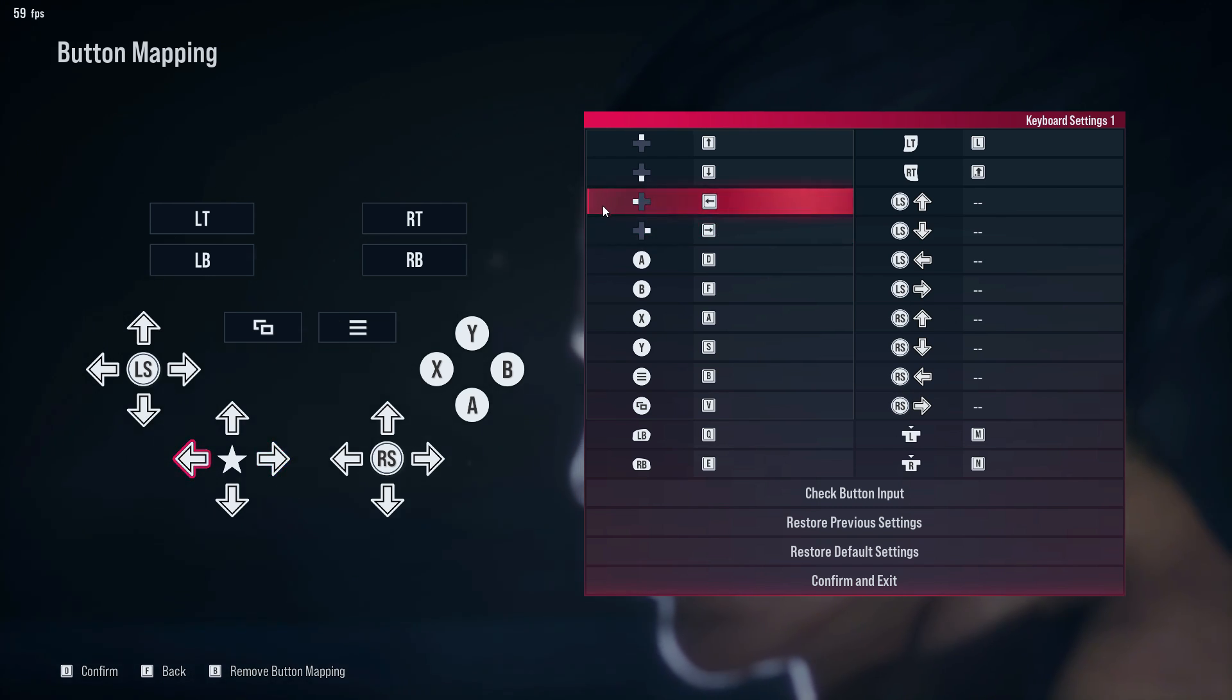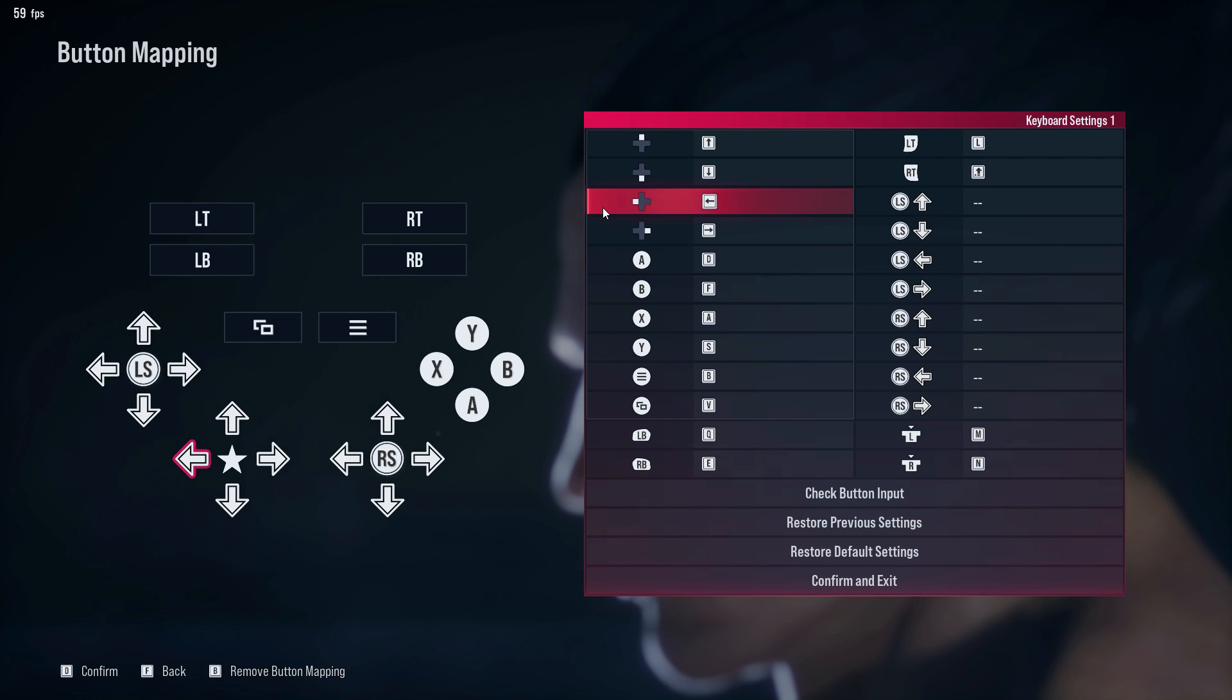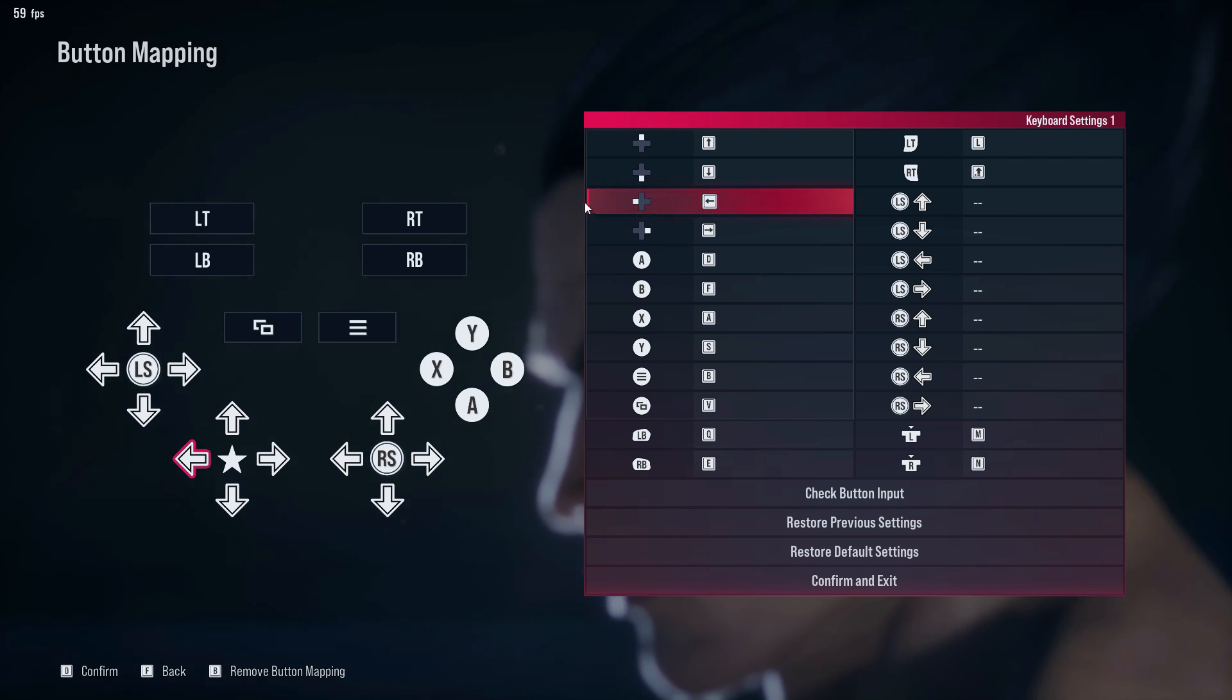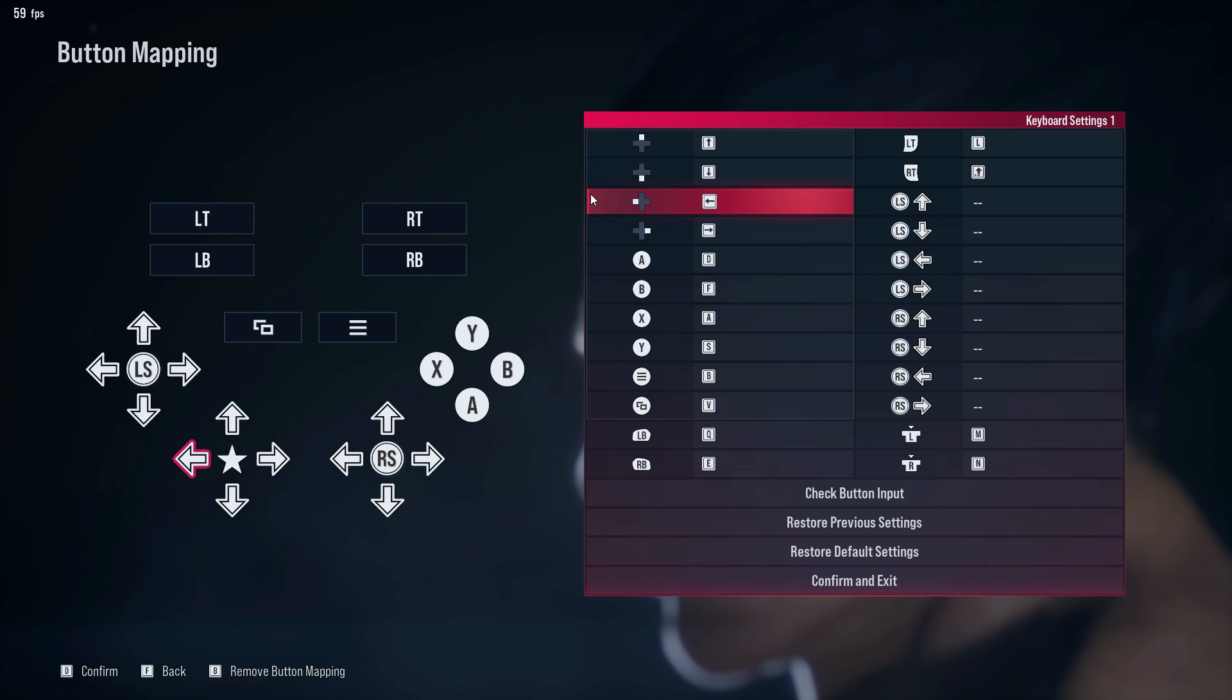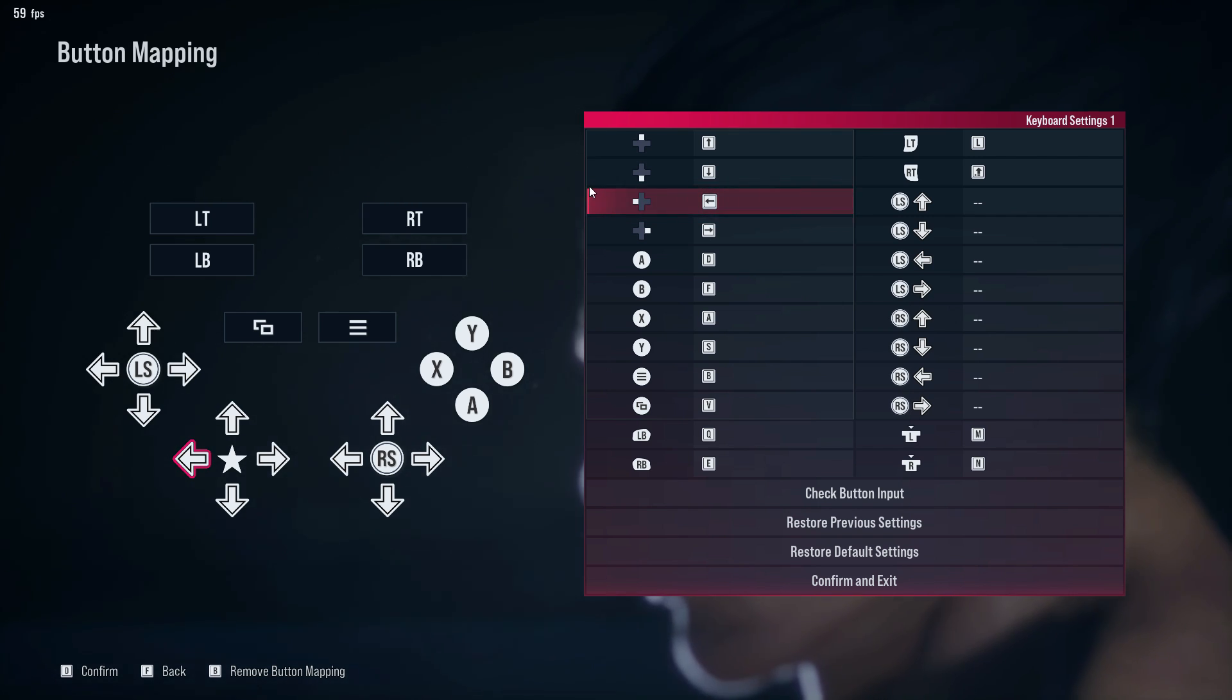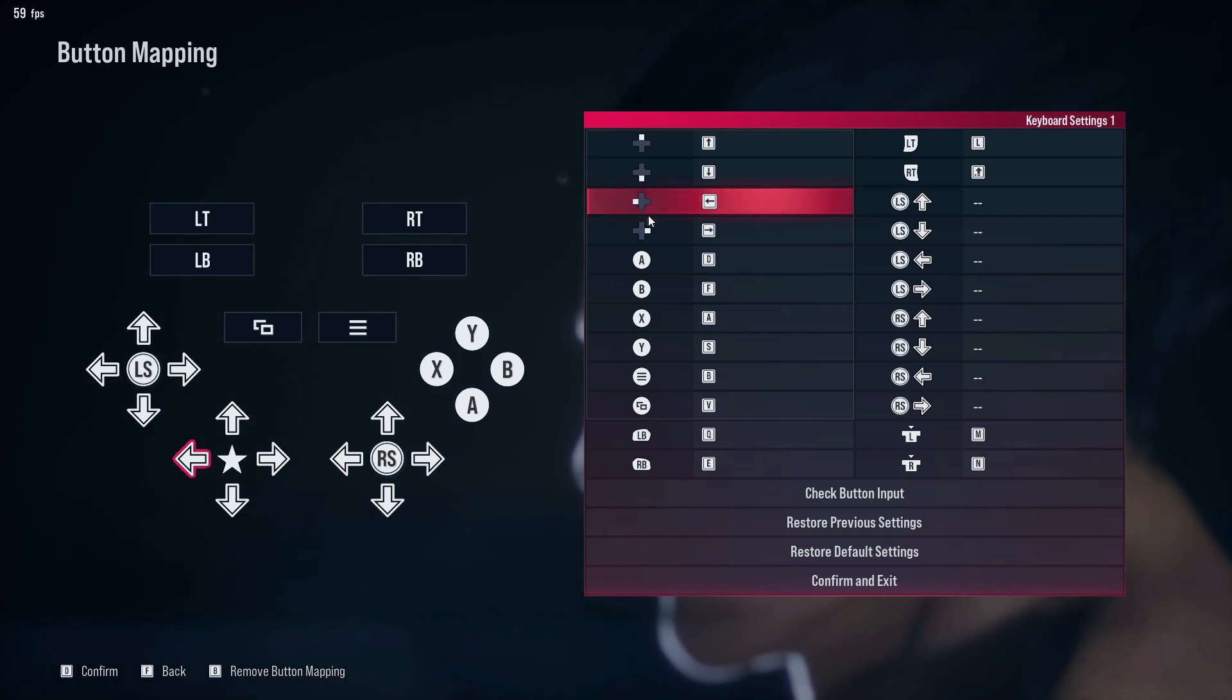In case you're left-handed, you could switch it to W, S, A, and D. That's a pretty good setup for the directions. That's normally what we use for FPS gaming, so you can use that.